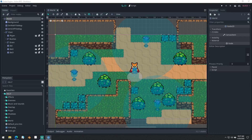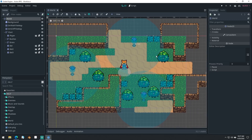Good morning, afternoon, or evening, wherever and whenever you are. My name is Benjamin, and welcome to part 18 of our Godot Action RPG series. In this video, we're going to be adding the UI for the player's health, and we'll be adding in the trees as well, just as kind of a little add-on at the end of the video, so we'll be putting that at the end of this one.